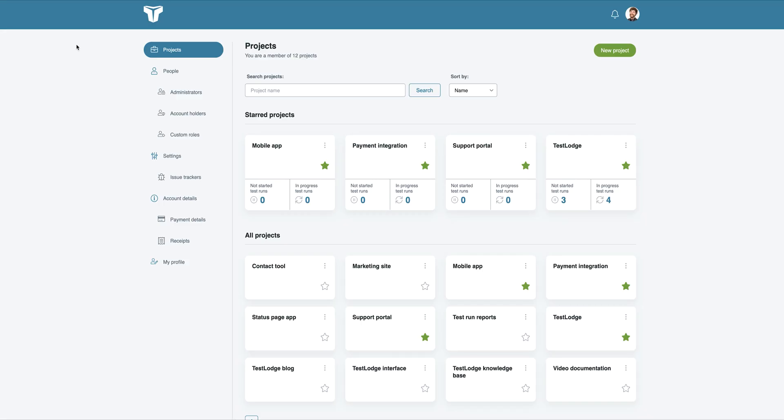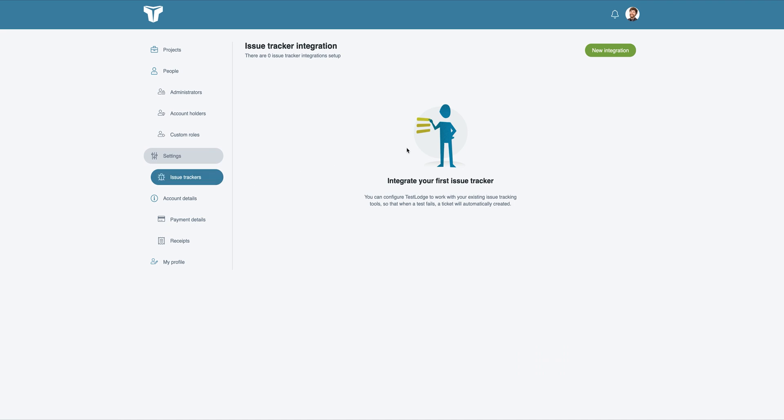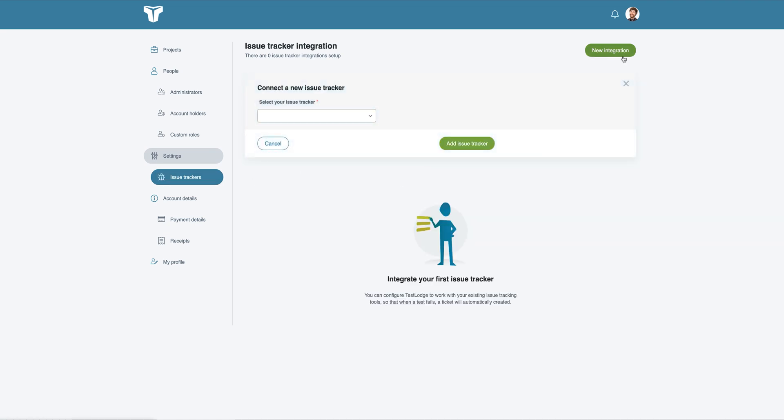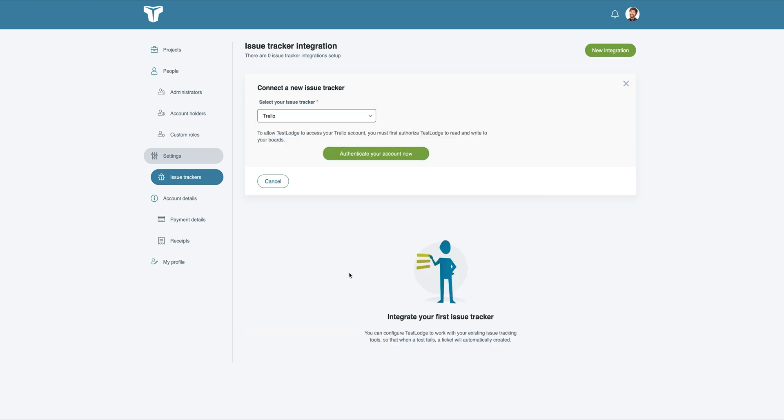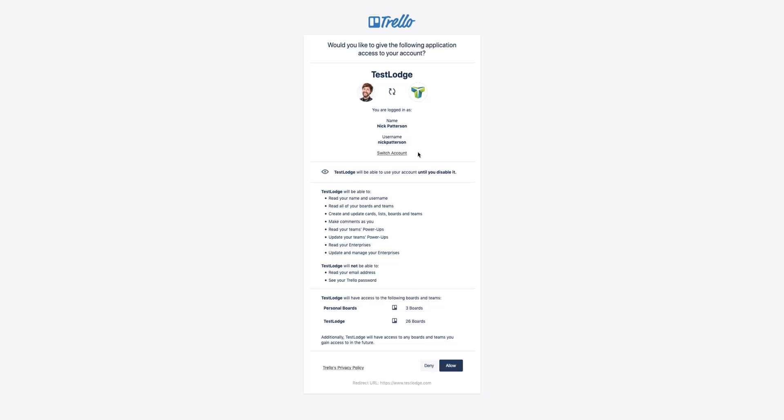Firstly, we need to grant Test Lounge access to your Trello account. We can do this by selecting issue trackers from the side menu and choosing to create a new integration. Select Trello from the dropdown and click the Authenticate link, which will send you over to Trello to provide access.